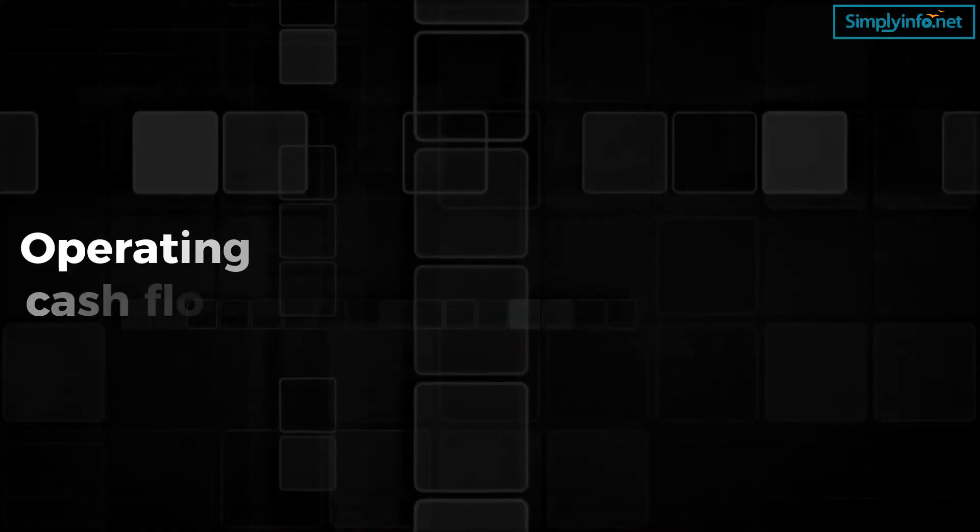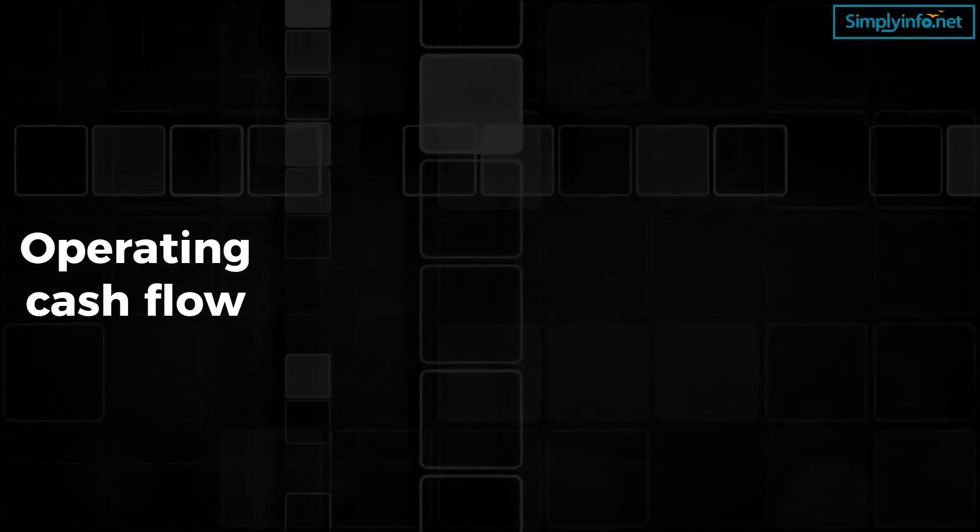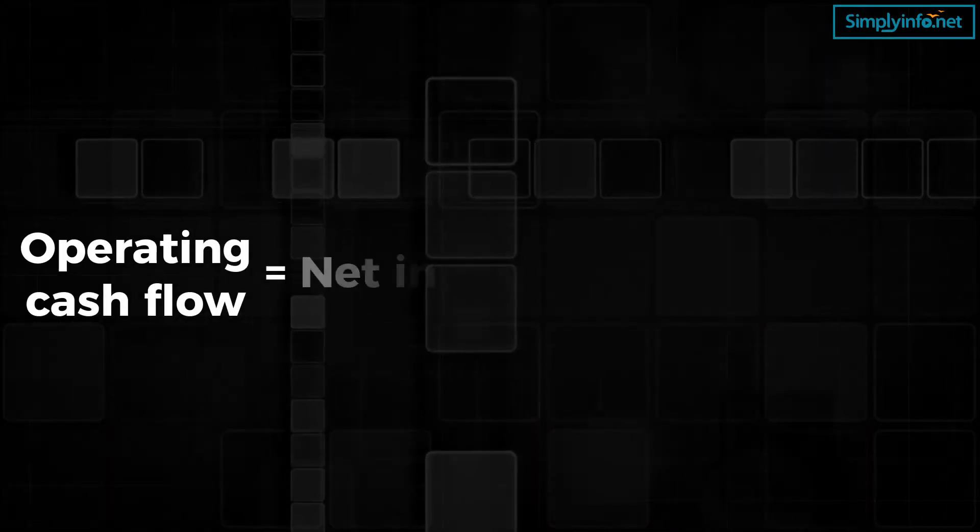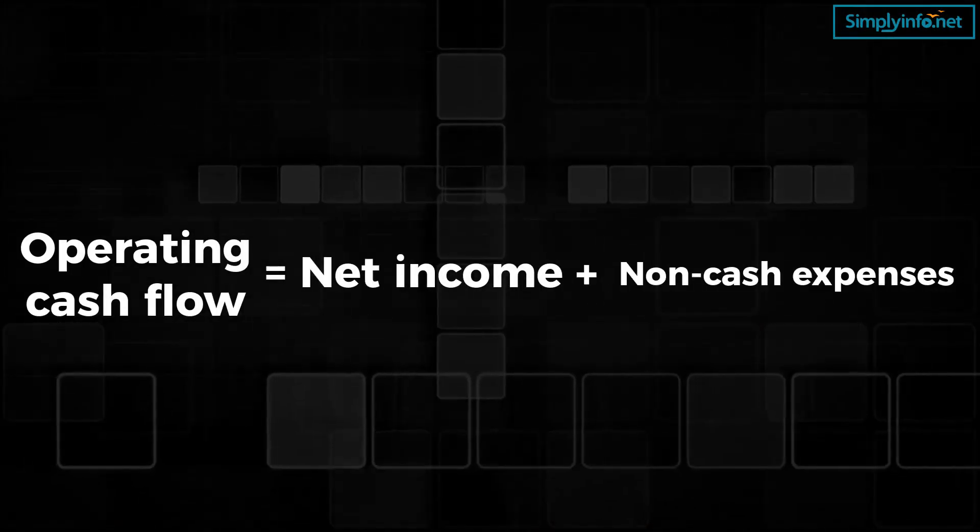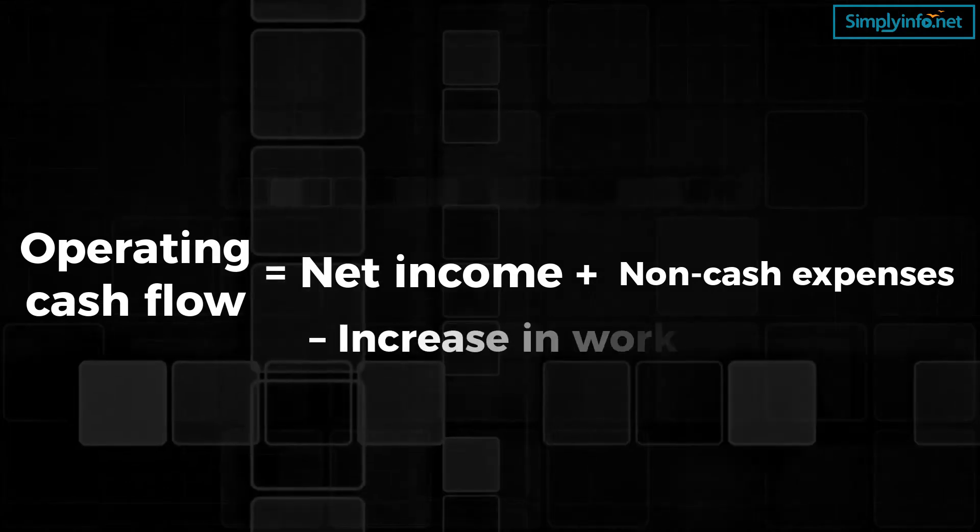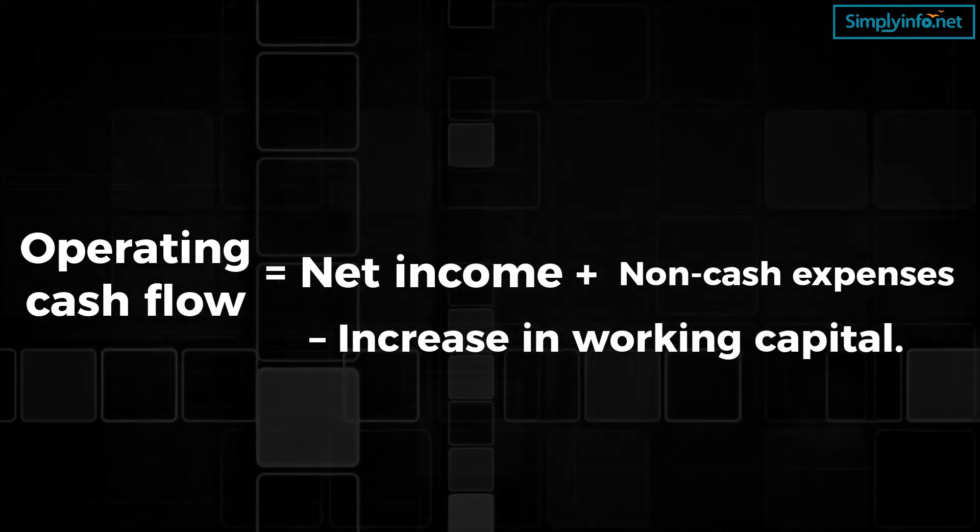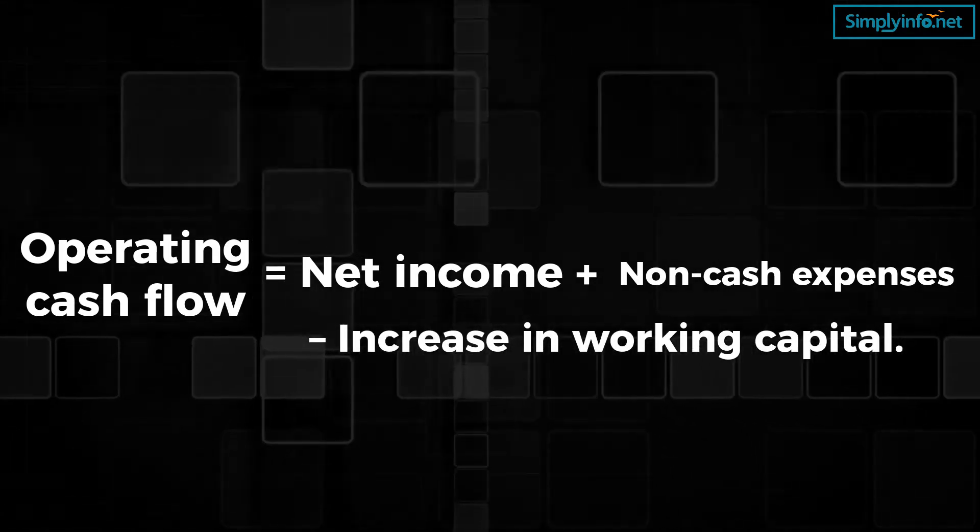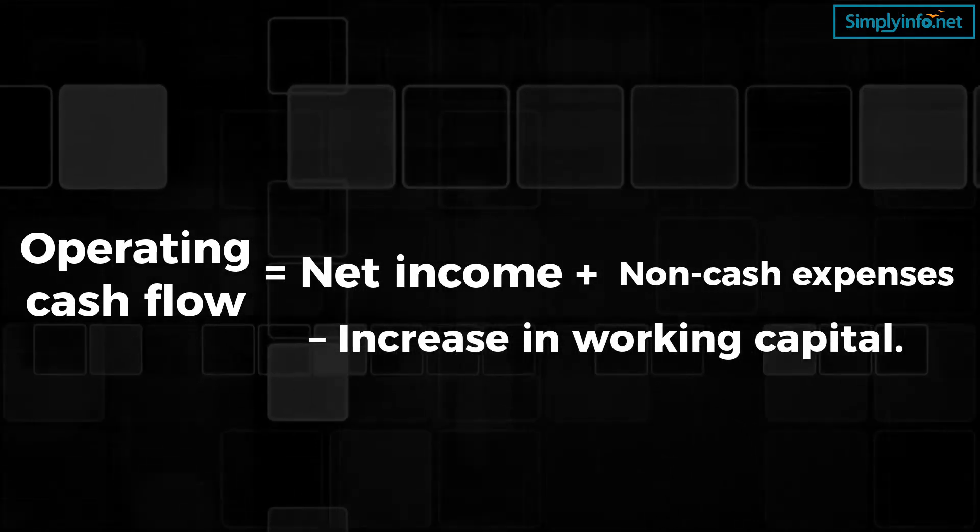Operating cash flow is an important benchmark to determine the financial success of a company's core business activities. It is the first section presented in the cash flow statement. Operating cash flow equals net income plus non-cash expenses minus increase in working capital.